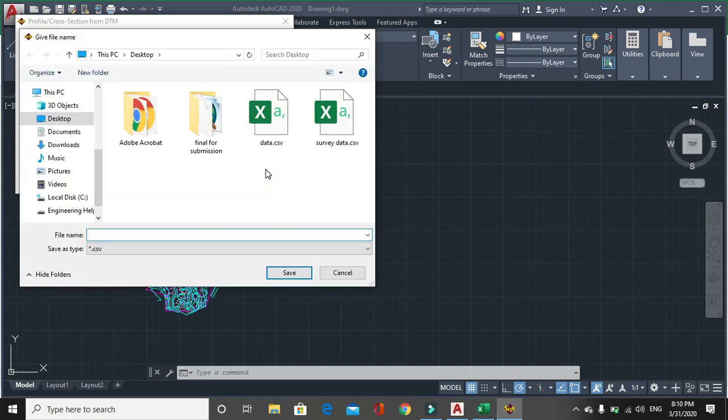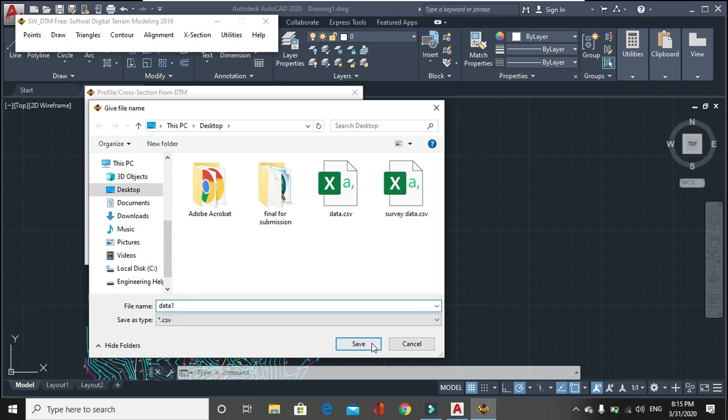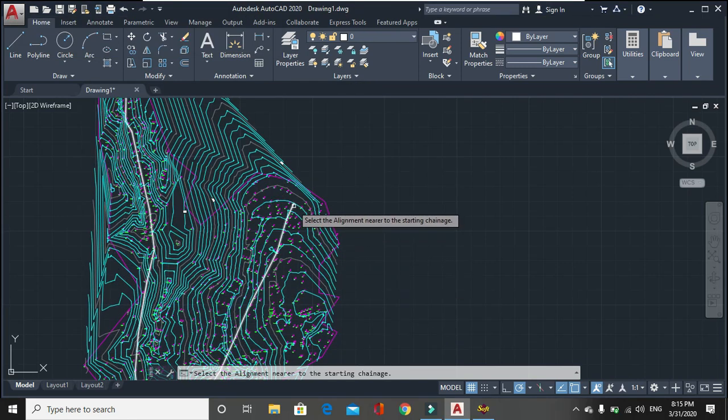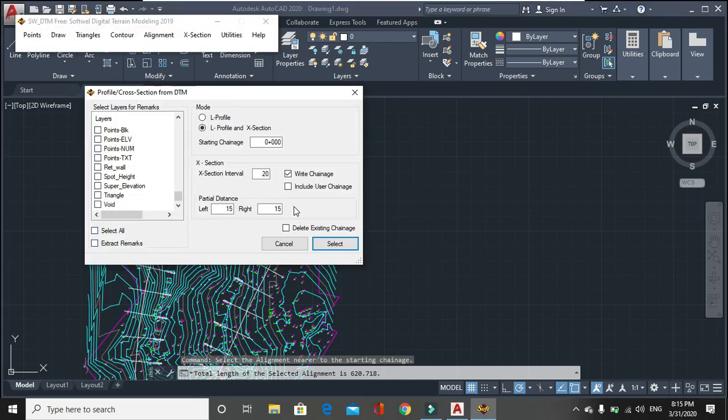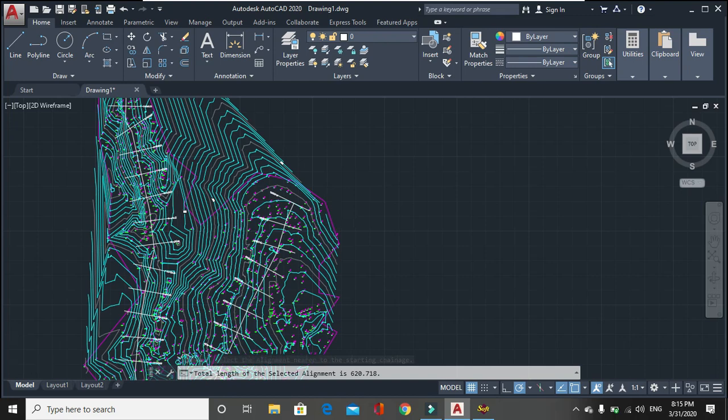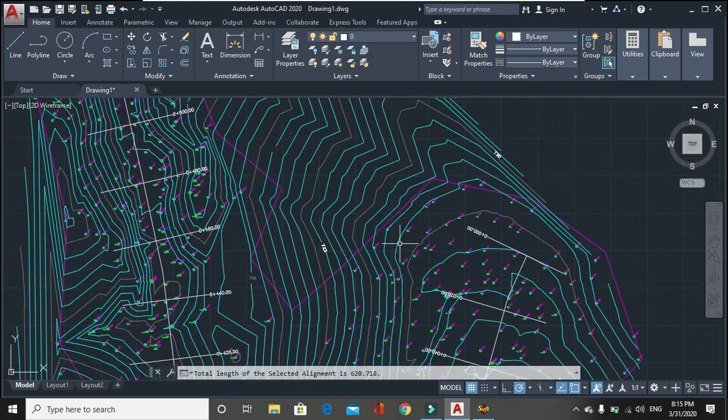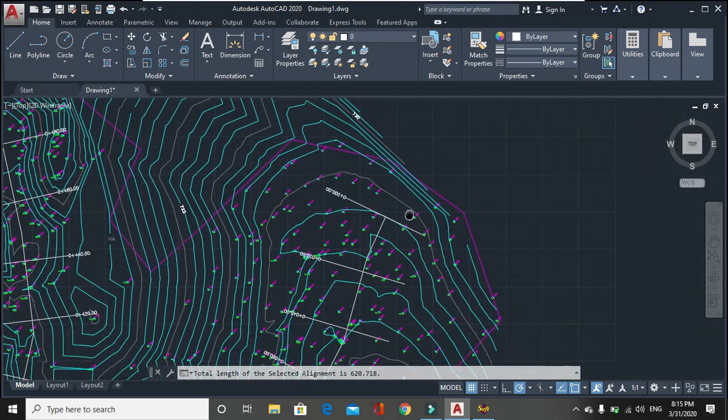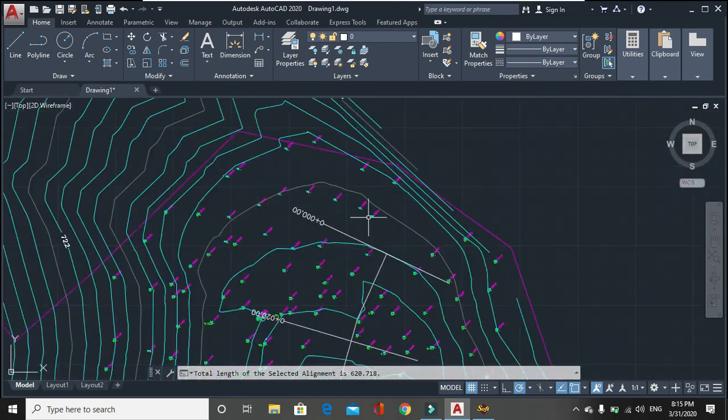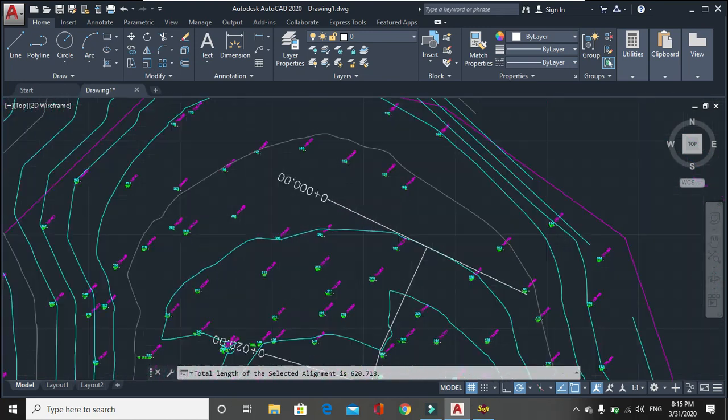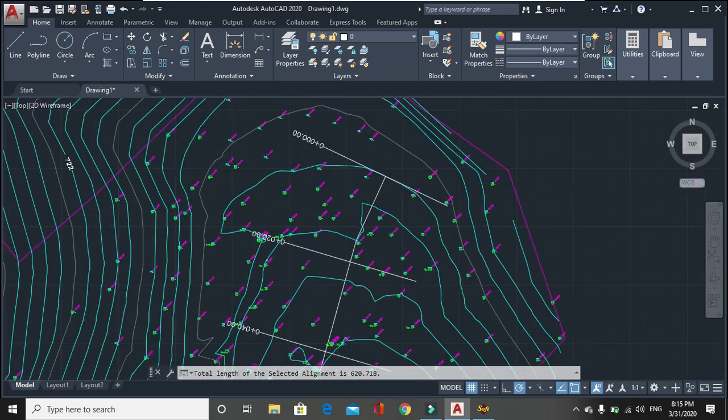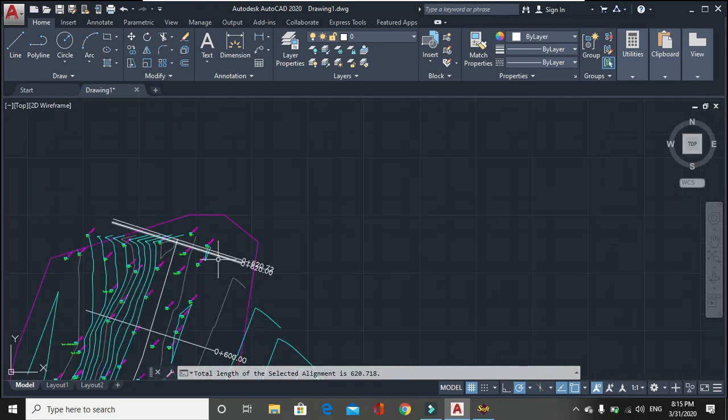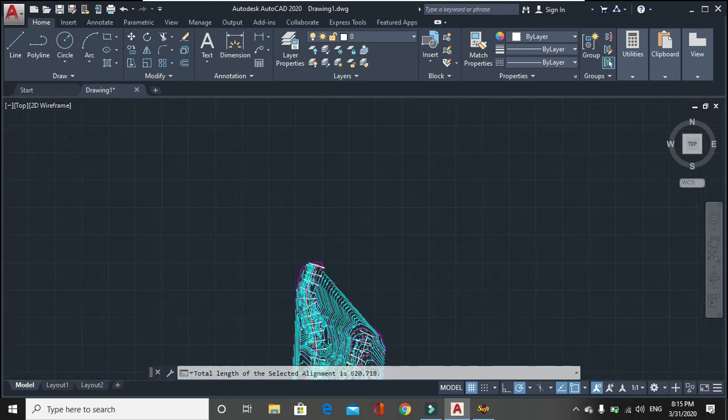Then the window will be open where the data should be stored. Give file name. Now you can see here the starting chain is 0, then 20, and ending chain is 620.